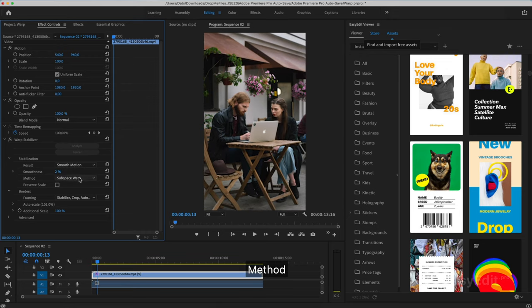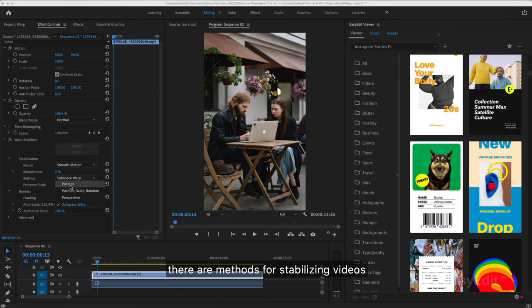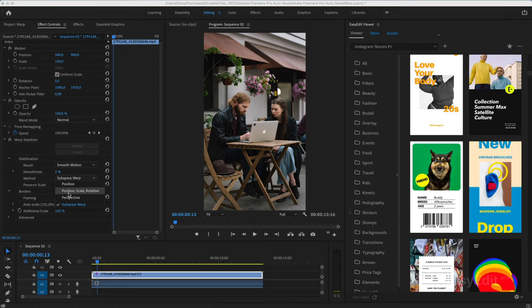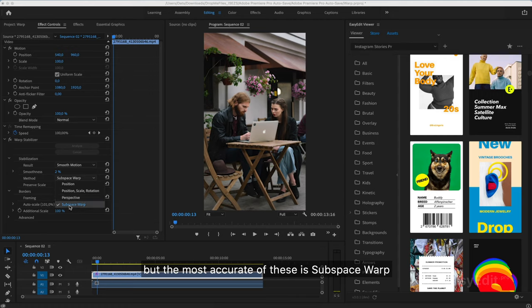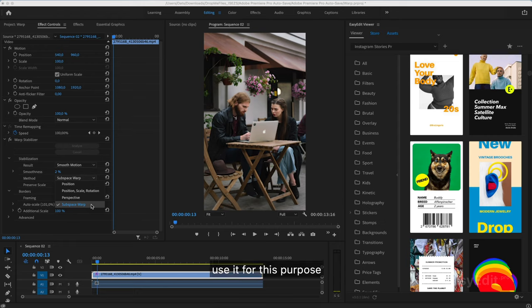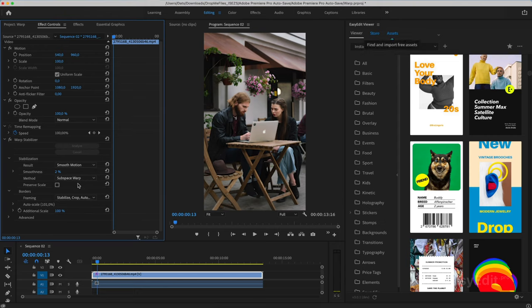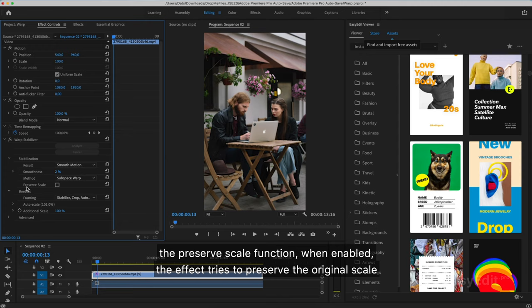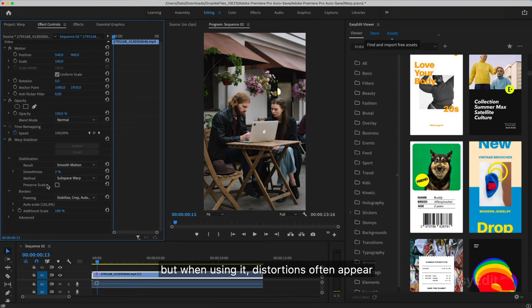There are methods for stabilizing videos, but the most accurate of these is subspace warp. Use it for this purpose. The Preserve Scale function, when enabled, the effect tries to preserve the original scale. But when using it, distortions often appear.